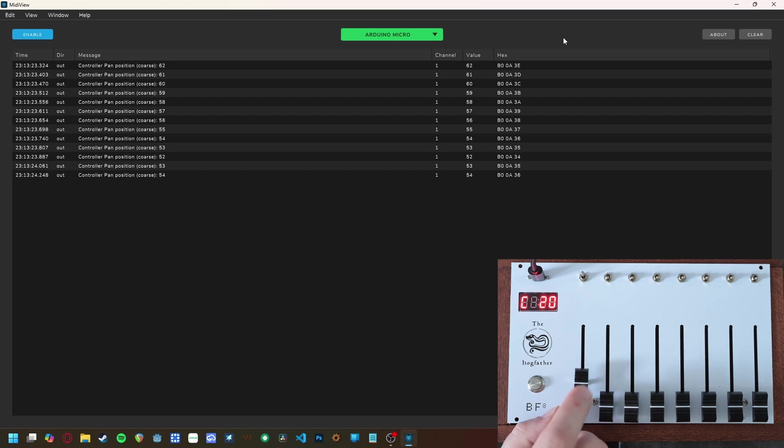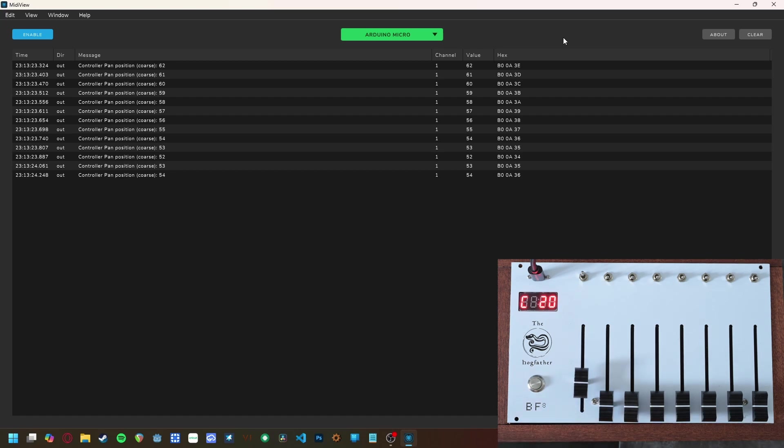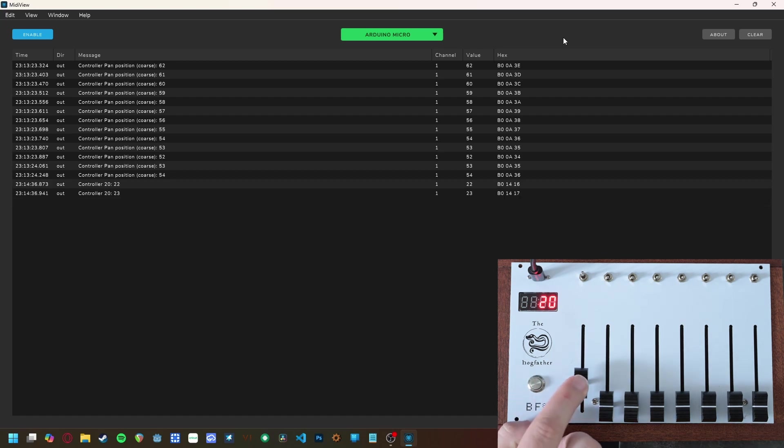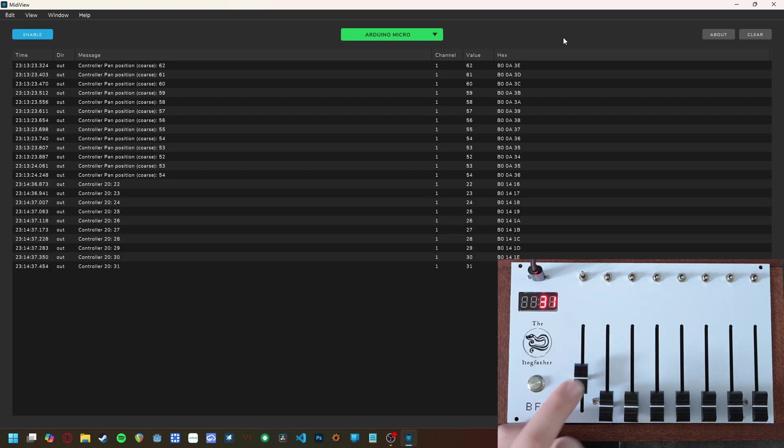Leave it for a moment, and once the display flashes and the C disappears, you can now see that I am outputting values between 0 and 127 on CC20 with the first fader.